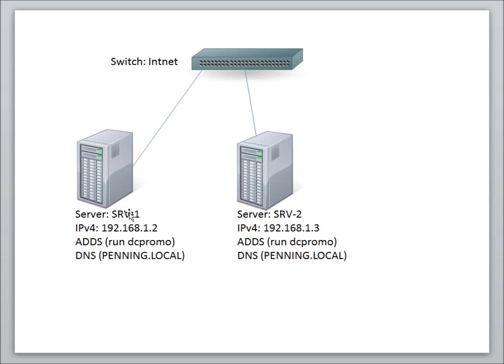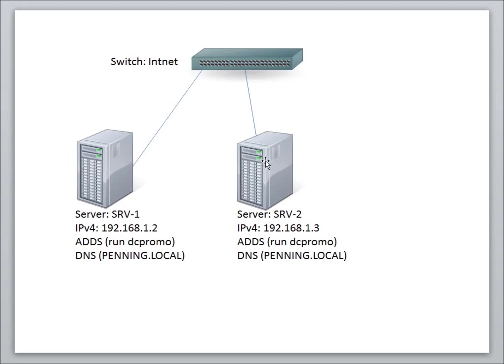I want to create a server. I've got my primary server here already set up. We've run the DC promo on the Active Directory domain services. We have a domain running, my last name .local. On my new computer, I've plugged it back into the switch IntNet so they can communicate. I've named it SRV2.